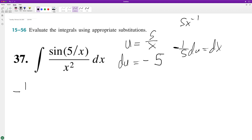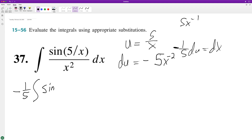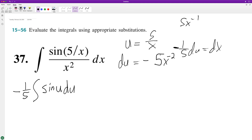Now substitute back in. Sorry — this exponent should have been negative 2, which is what we already have, so it's still the same. We get negative one fifth times sine of u du, and now we can integrate.